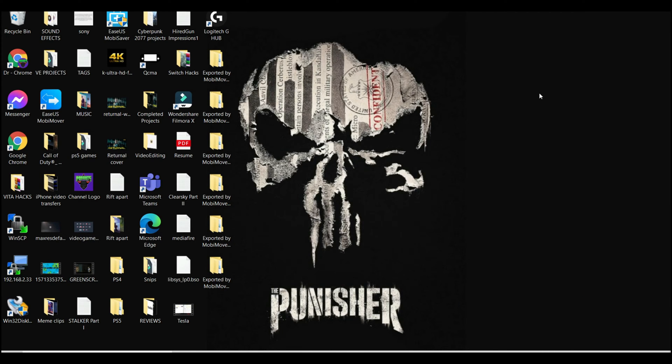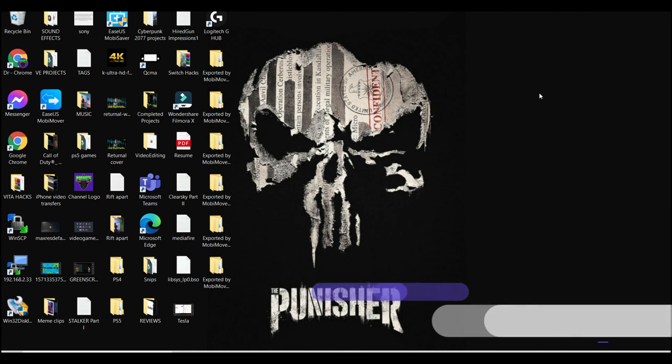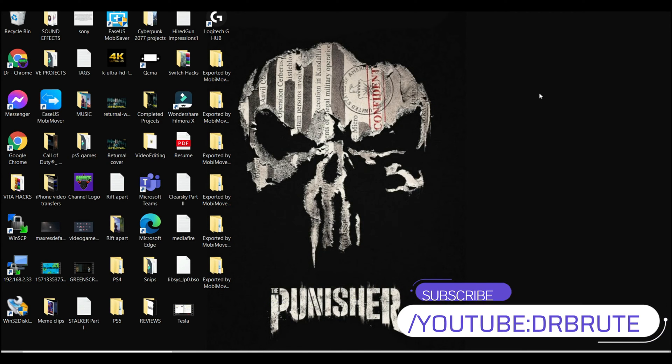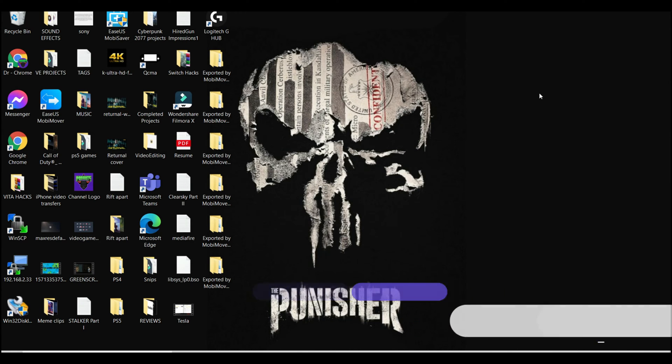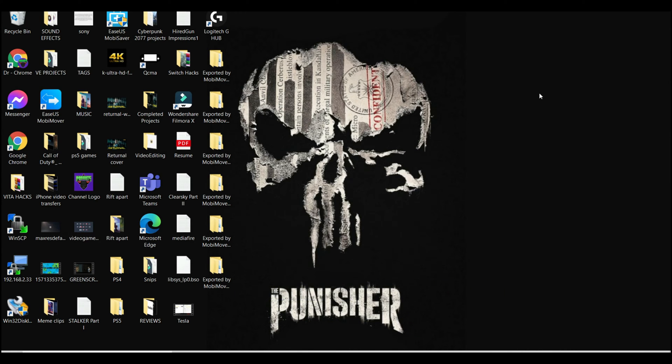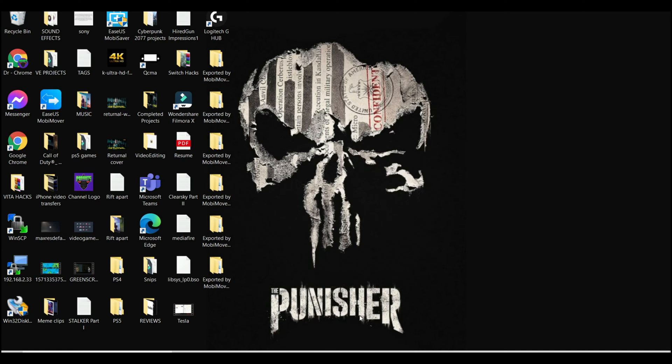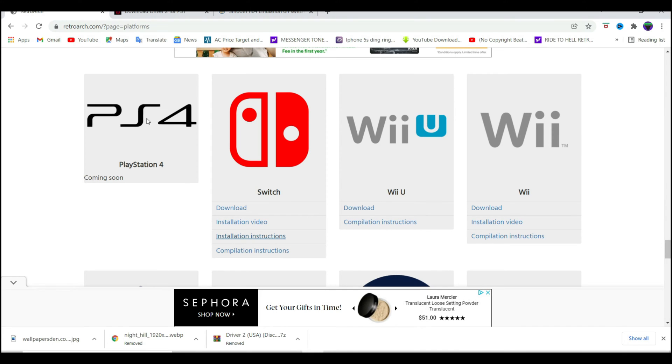What's going on guys, Dr. Brook7 signing in back with another tutorial video. I'm going to show you how to install, set up, and configure RetroArch for your Nintendo Switch. Go to the link in the description, download the file for your device.